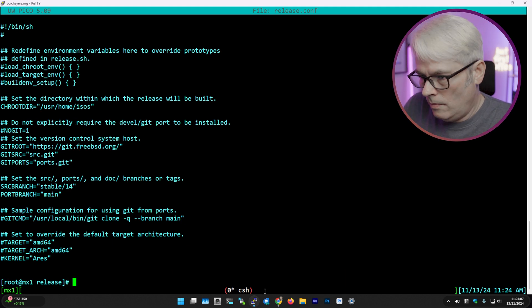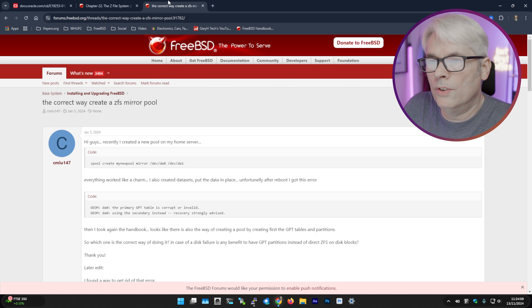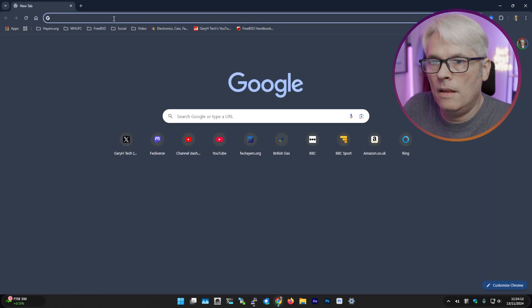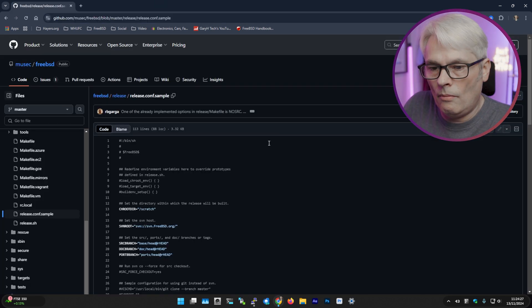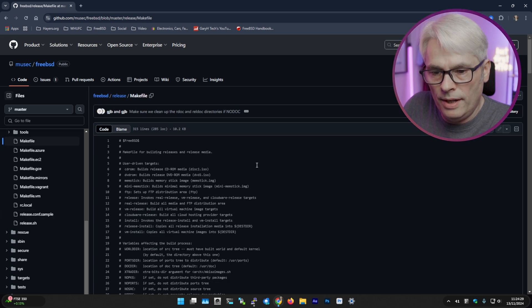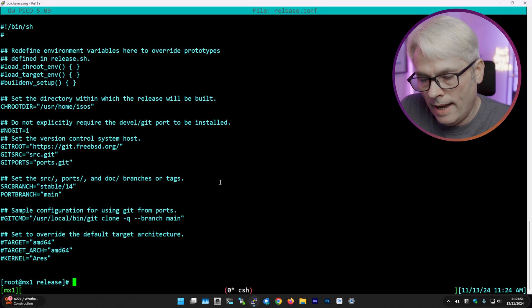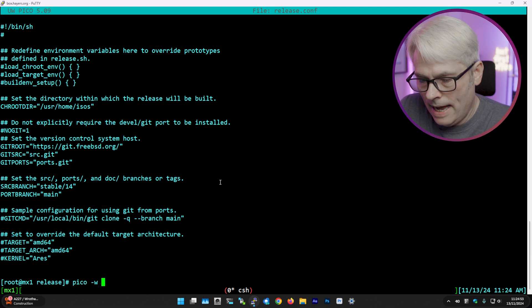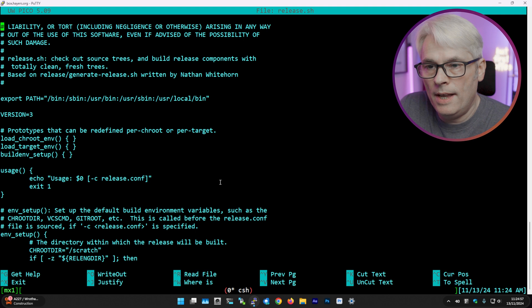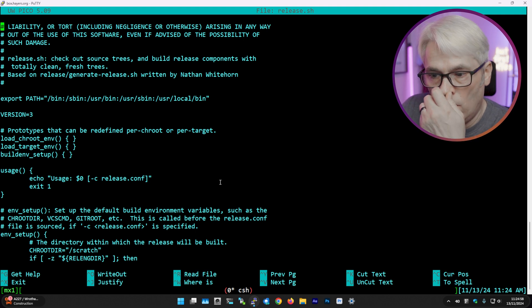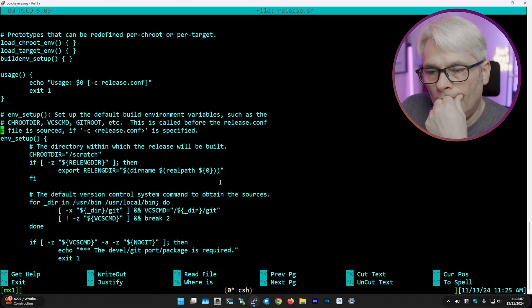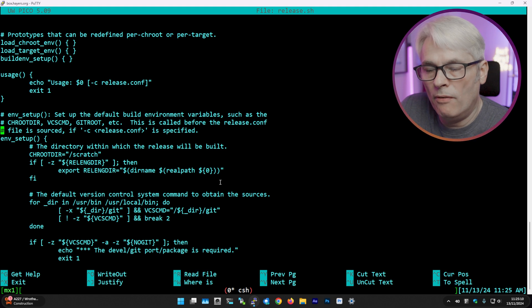What I did was quickly have a look at the release.sh, and it actually tells you what I was missing. So there we go - the release.conf is setting up the build environment variables.